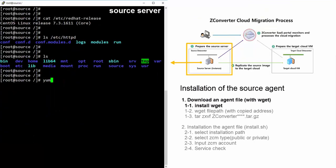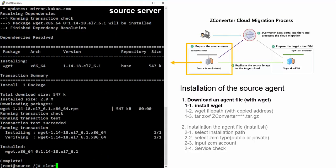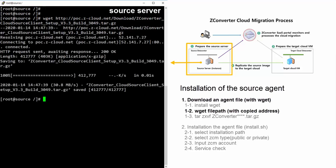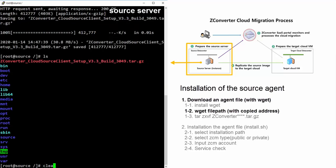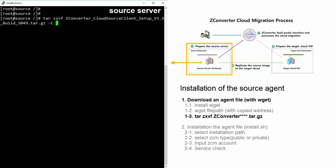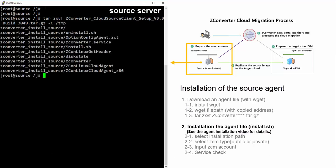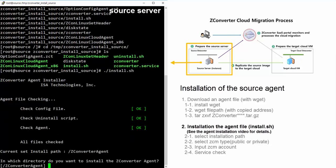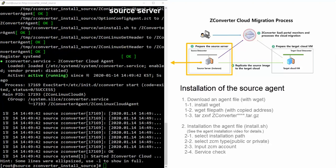Install the wget package. Enter the wget file path with the copied Linux source agent file from the ZConverter cloud migration portal. You must use the tar -zxvf option with the ZConverter agent file name. We are going to unzip the ZConverter agent file into our TMP directory using the tar command. Install the agent file with the install.sh command. For more details, please see the how-to-install-an-agent-file video demo. The installation is complete.